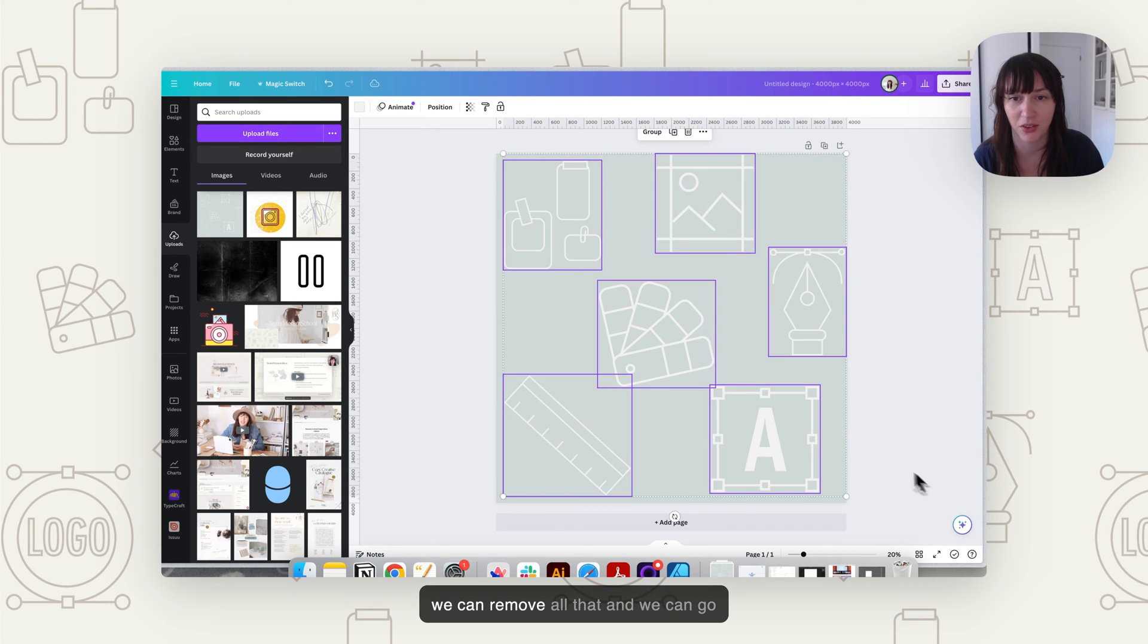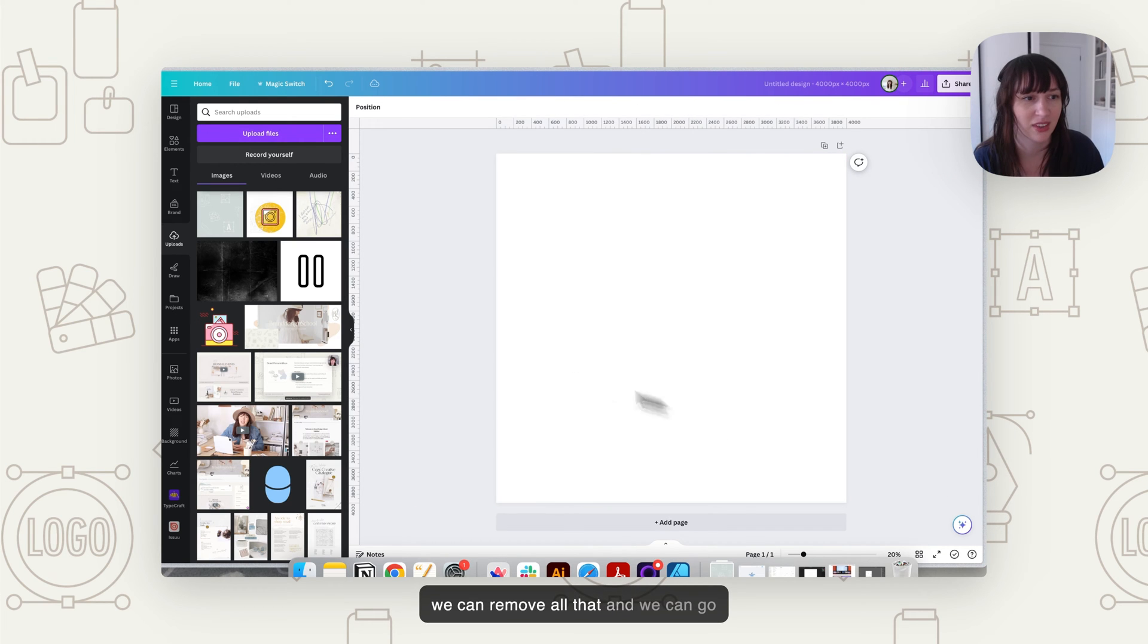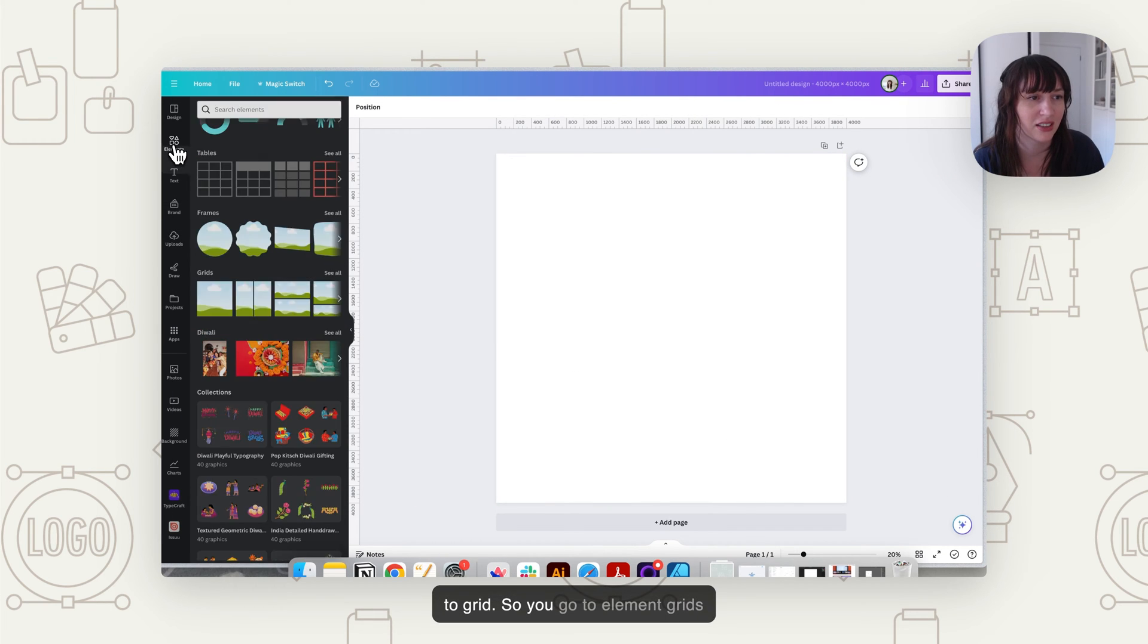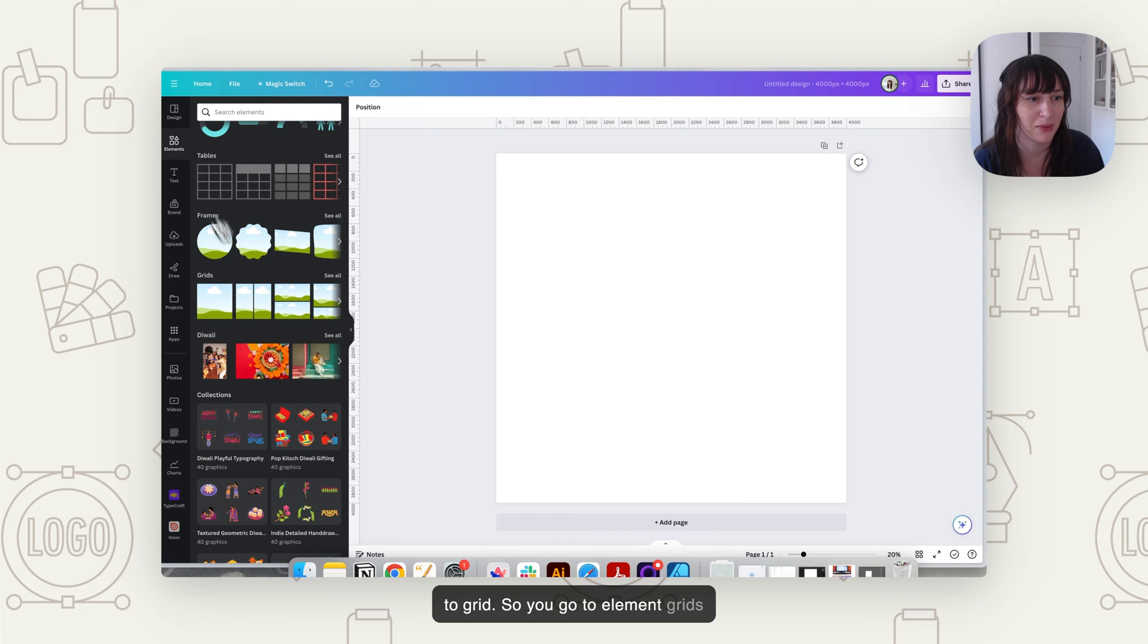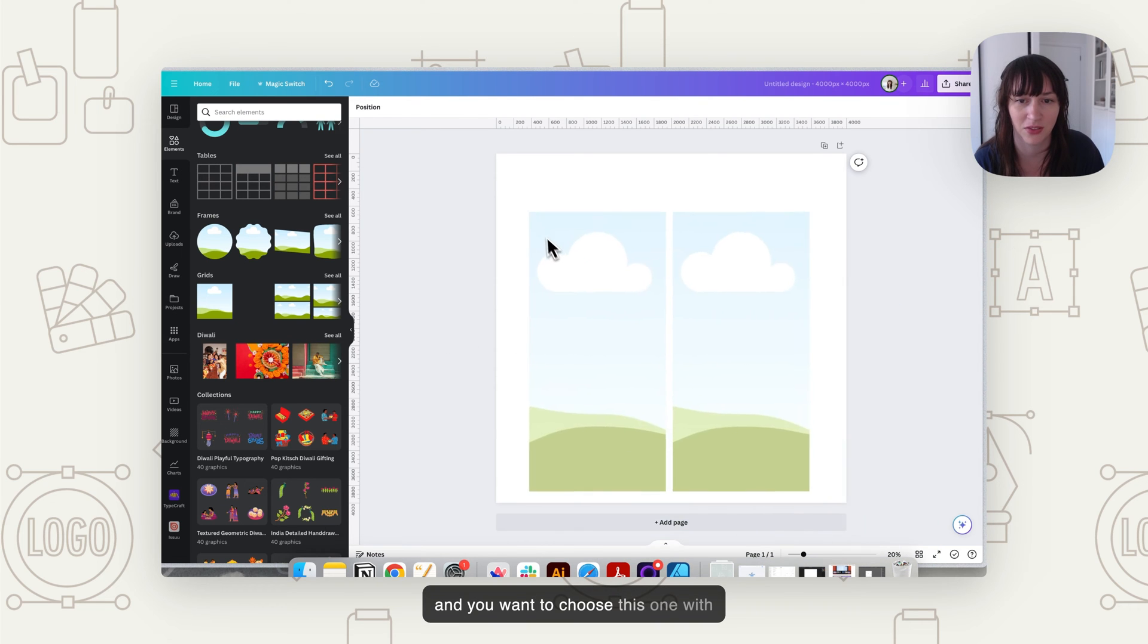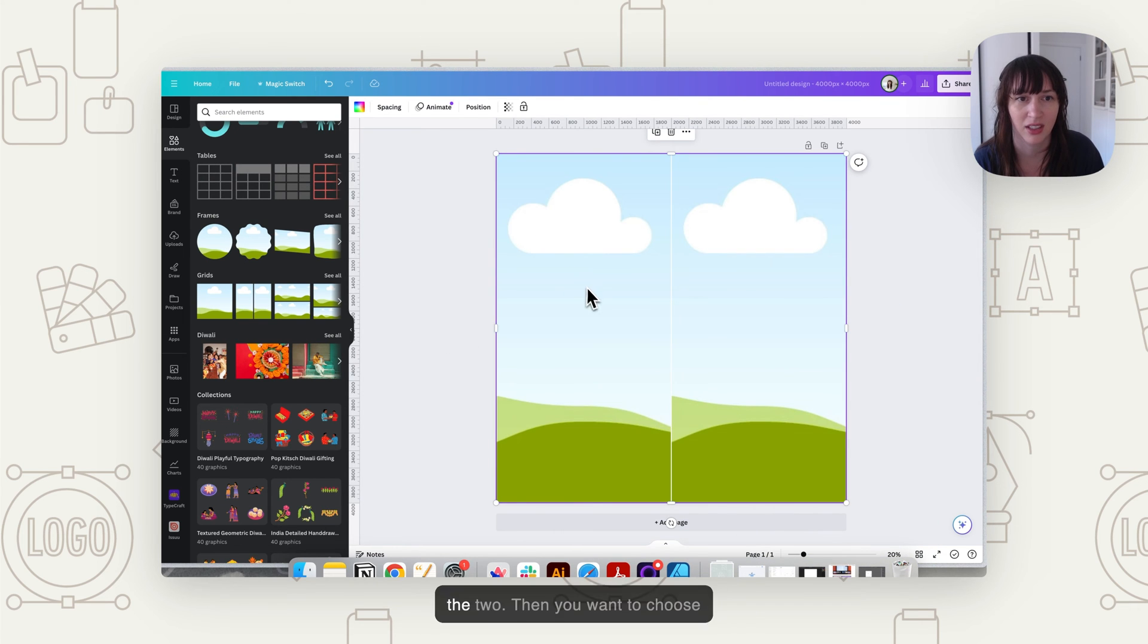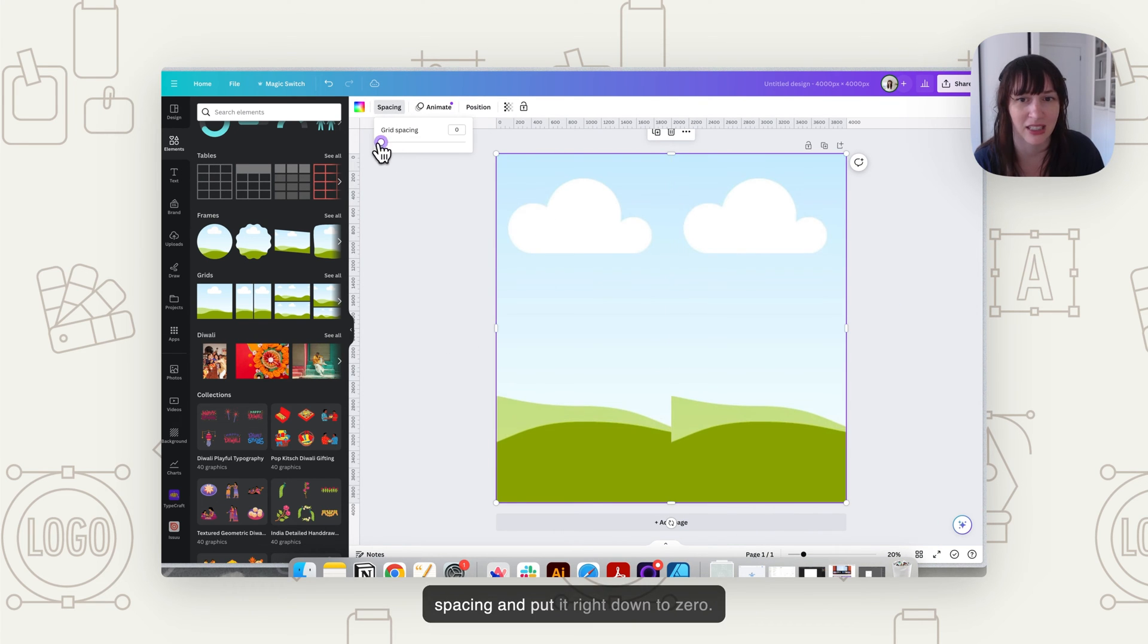Now we can remove all that. And we can go to grid. So you go to element, grids, and you want to choose this one with the two. Then you want to choose spacing and put it right down to zero.